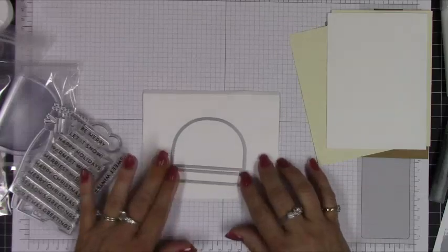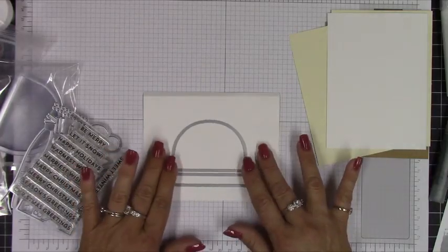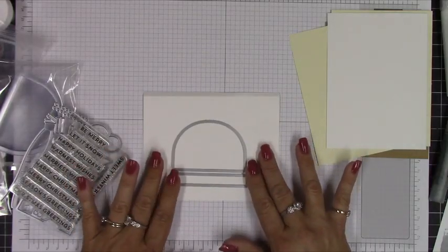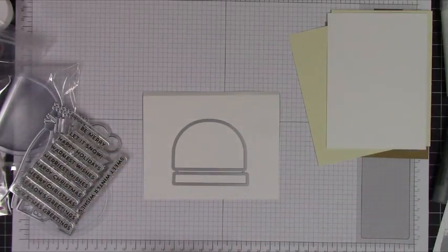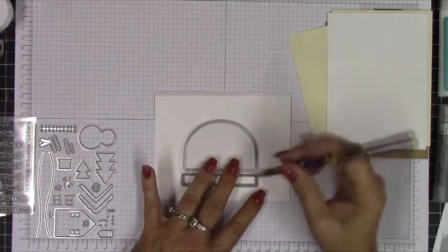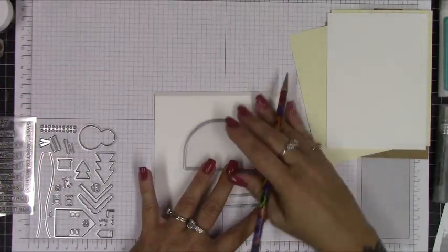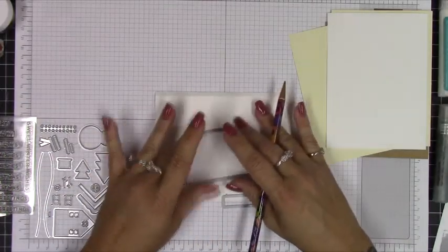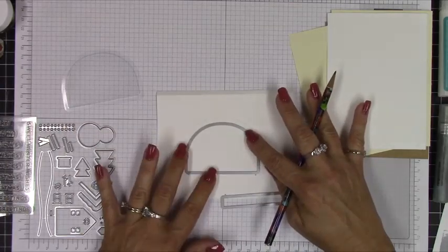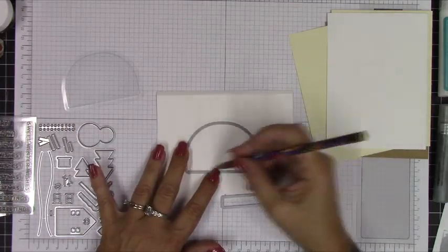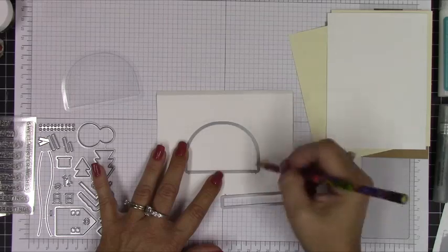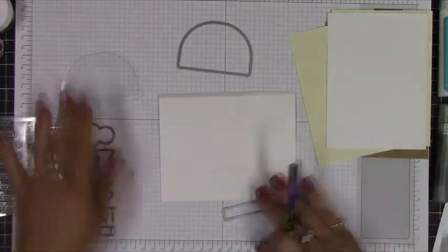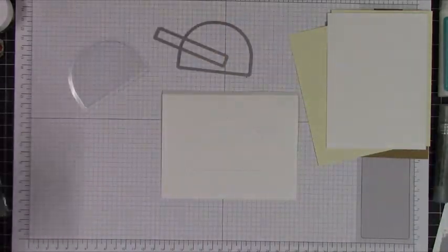Later I'll explain how this is going to come into play using the snow globe die from MFT. It was a card kit I purchased in the winter time and I'm just going around tracing the outline of that, the outer one and also the inner part of the actual die.